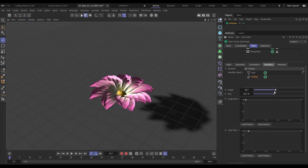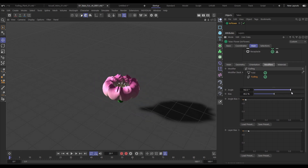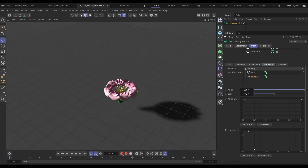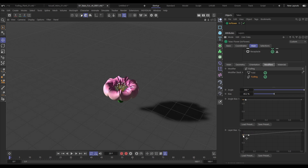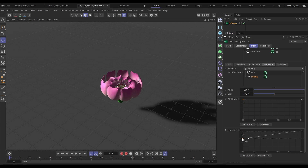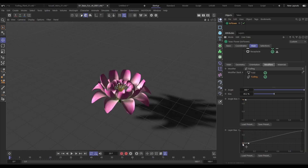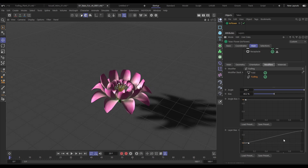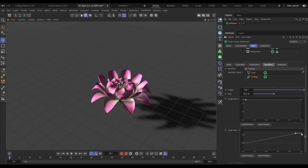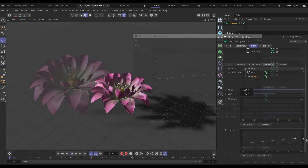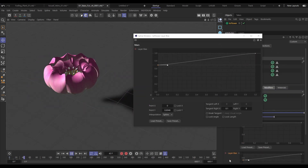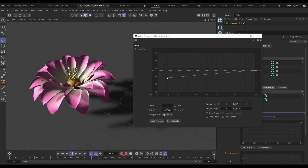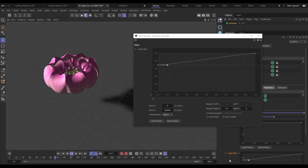Teo Flower has additional furling functionality — we are now able to affect individual layers of petals using the layer bias spline. This means we can easily animate the unfurling of multi-petal flowers quickly and easily.